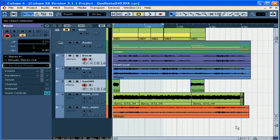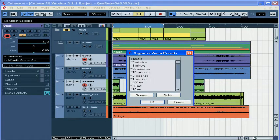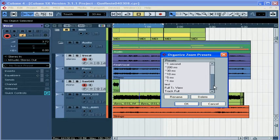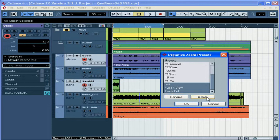You can also organize by renaming or deleting any of the zoom presets. Let's delete these three. OK.